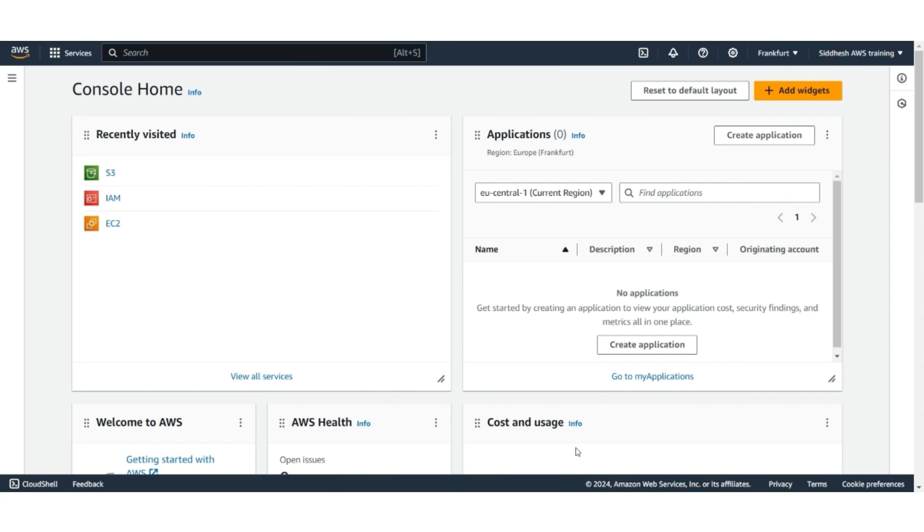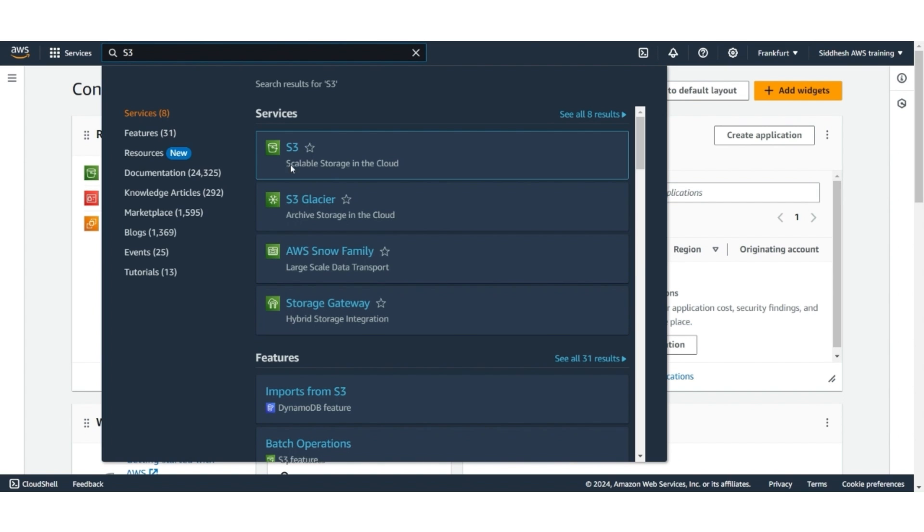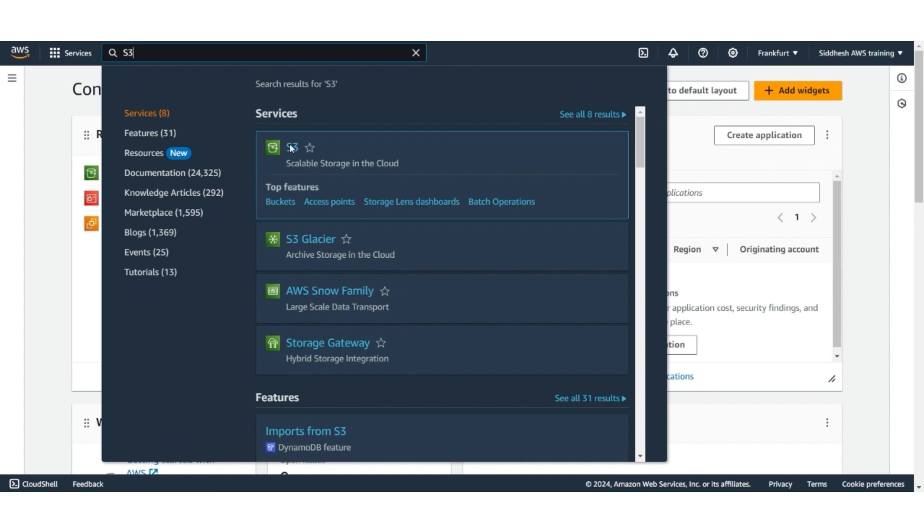First, you need to register for AWS. Once registered, you will land on the AWS console home page. In this, look for S3, which is scalable storage on the cloud.